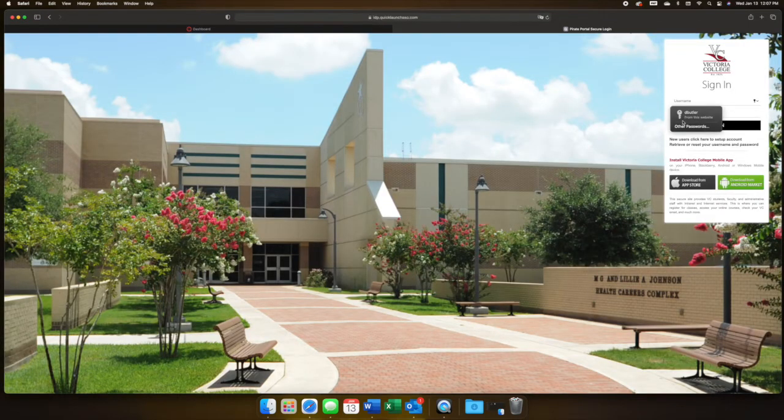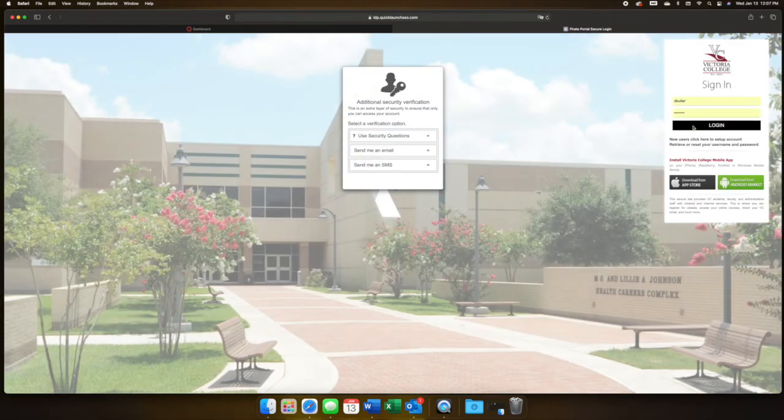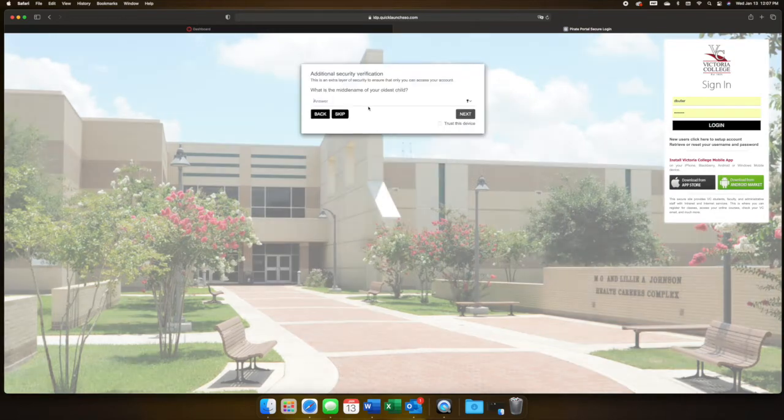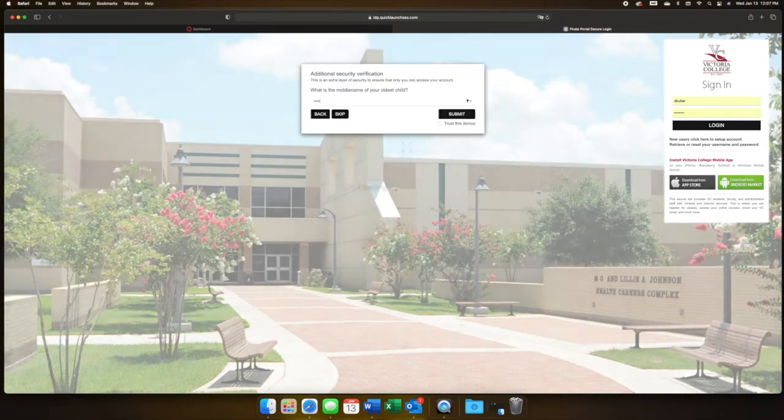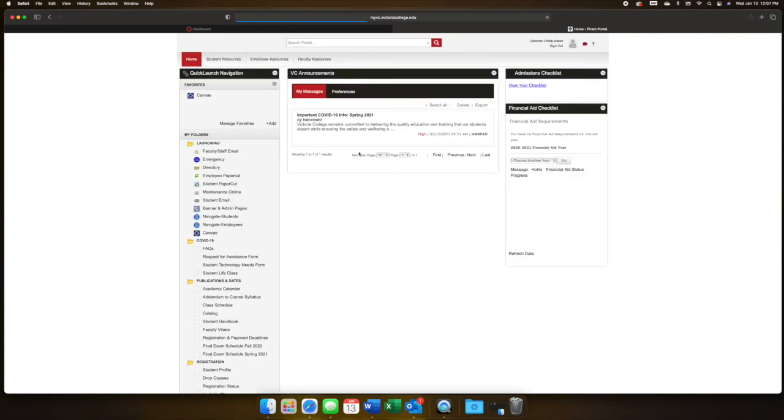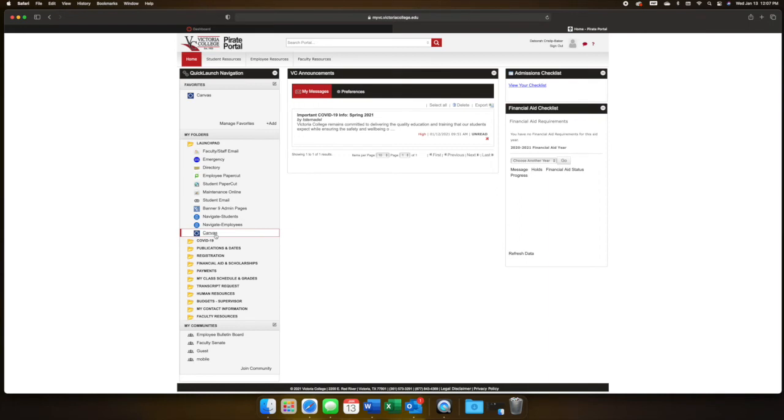After completing the two-step authentication, you will see Canvas in the menu on the left.